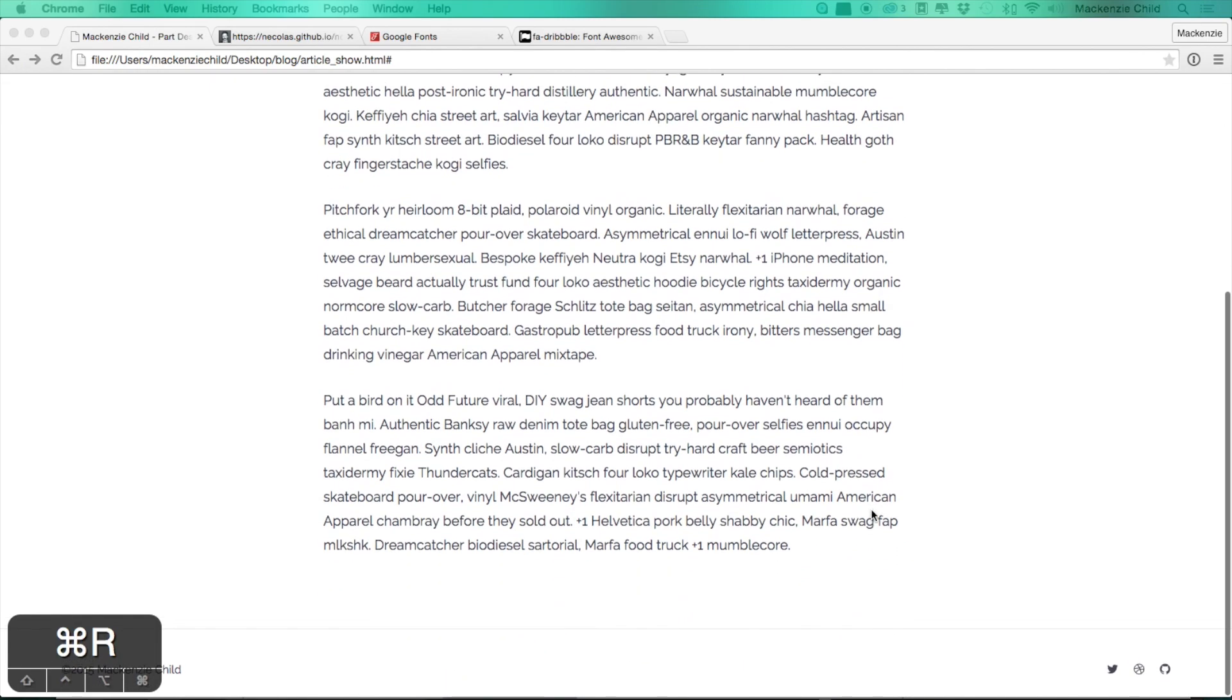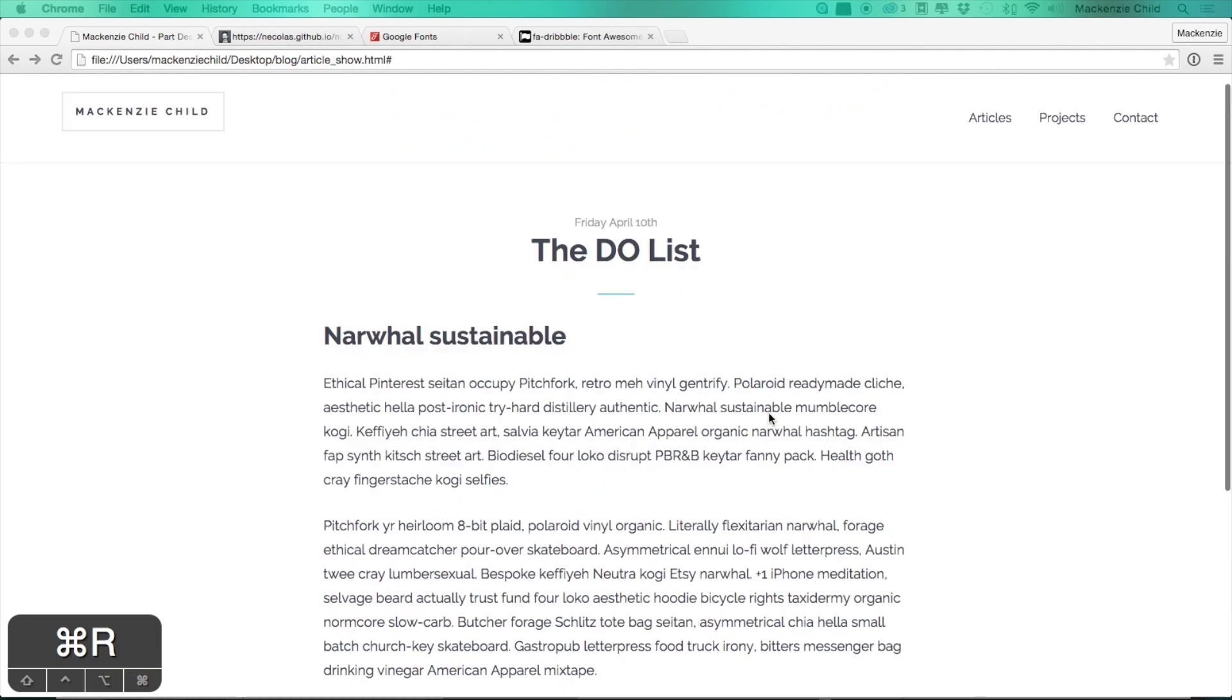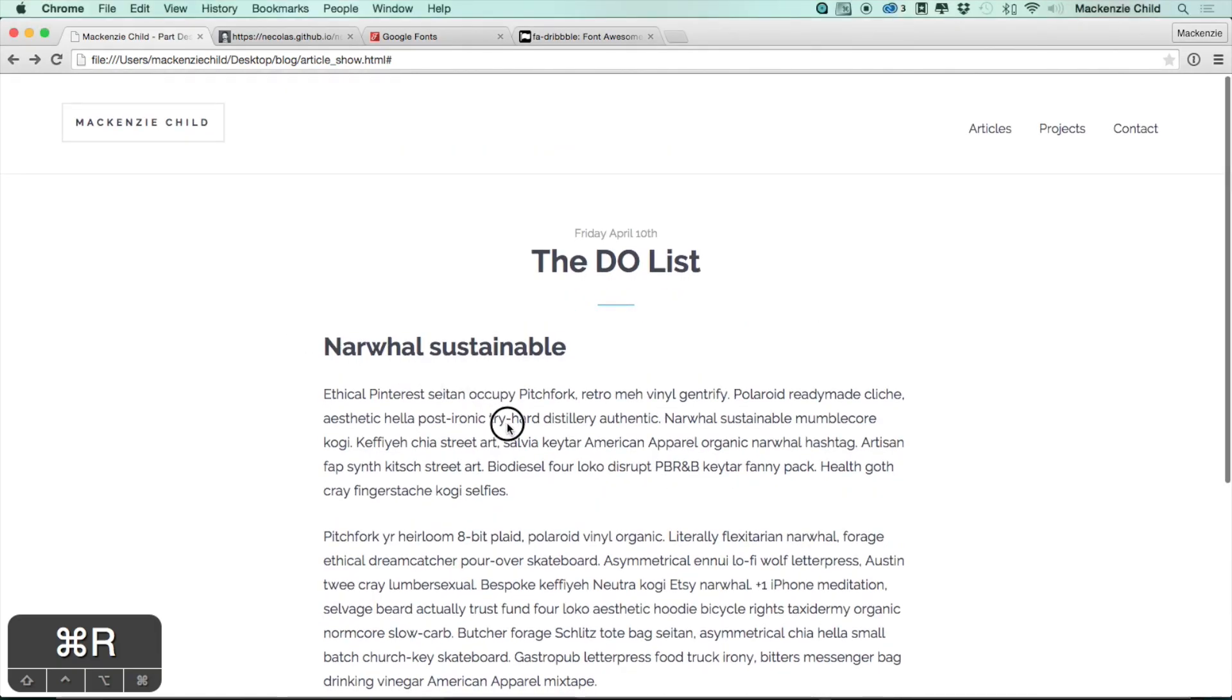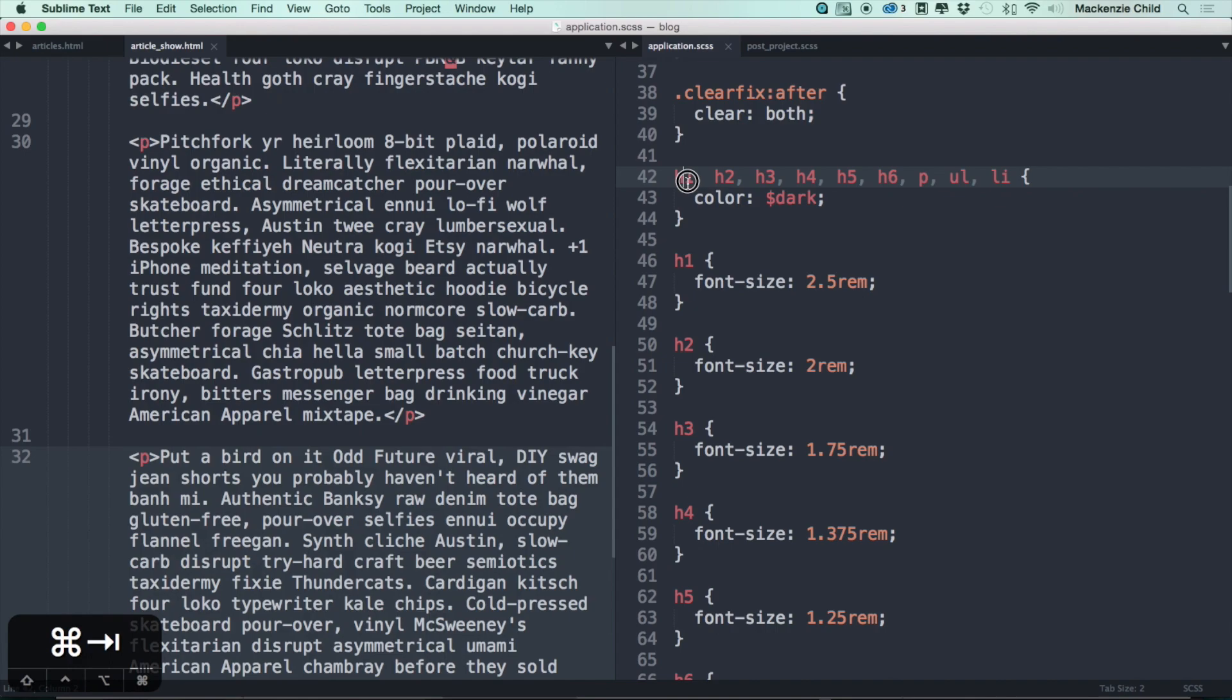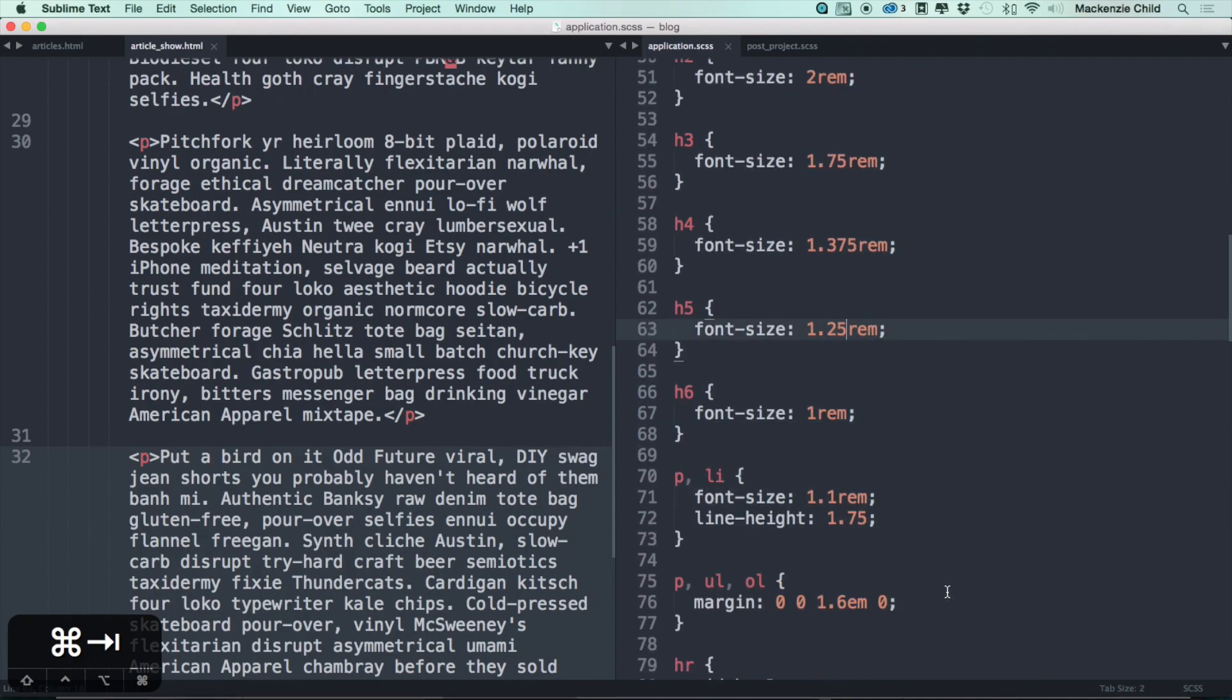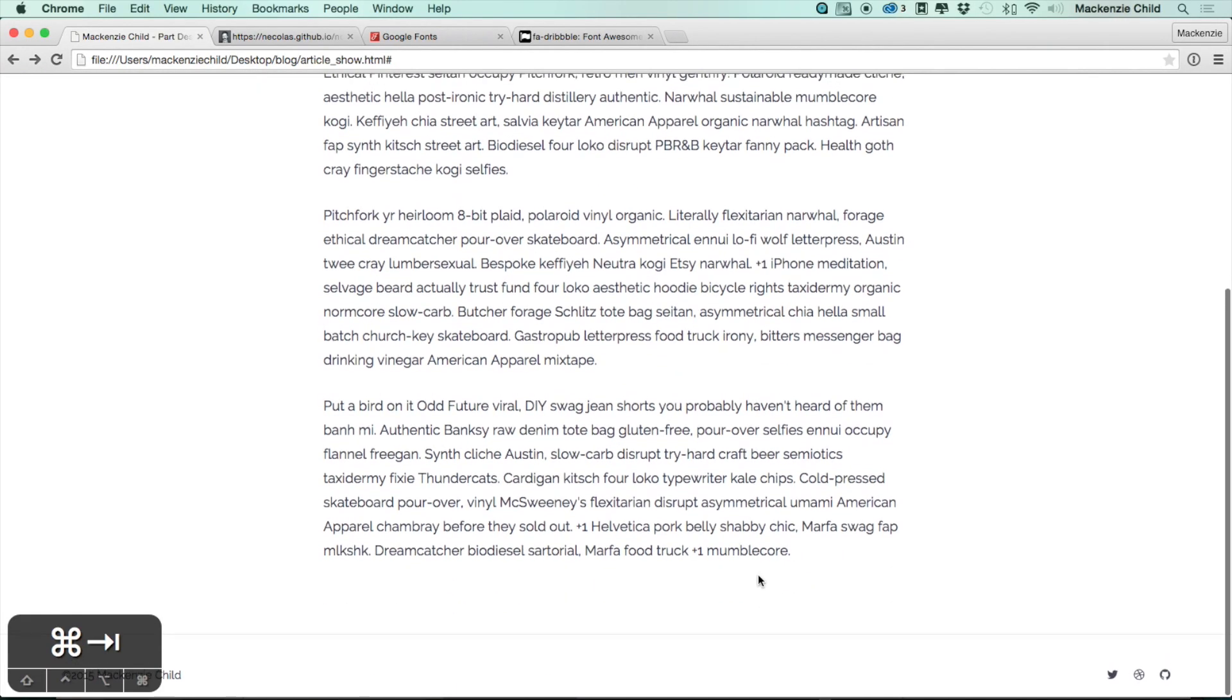Perfect. So save and refresh, see what that looks like. So this actually looks pretty good. Most of the styling it's getting is from the application, all of this that we defined already. So it looks pretty good.